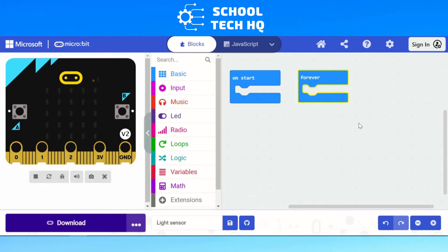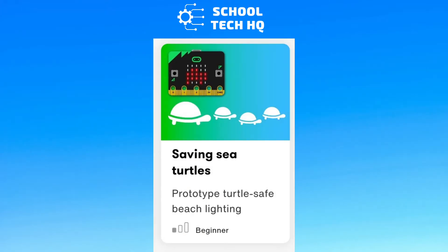Hello and welcome to another video from School Tech HQ. Today we're going to have a little look at the light sensor on the microbit. This light sensor is used for many things — you can use it for lots of different projects. Microbits have a few projects on their website that you might want to use if you're looking at the light sensor and the global goals. One in particular is called Saving Turtles — I highly recommend it and I'll link it below.